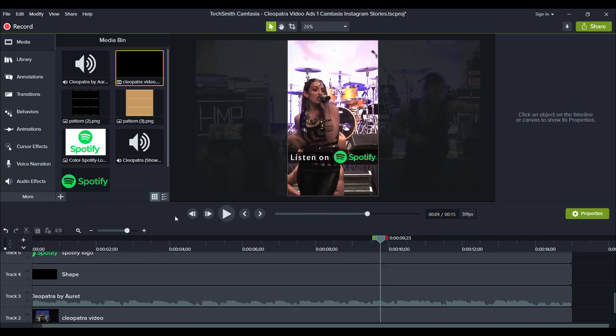So you want to make sure that you have your dimensions correct. And you can add other things, like text on the bottom and top area, wherever you want. Make sure it's 15 seconds or less. And that's how you create Instagram story videos in Camtasia.